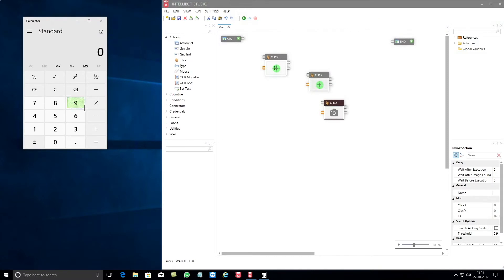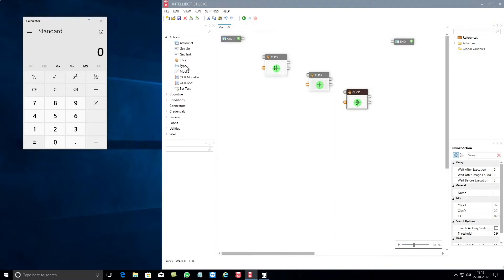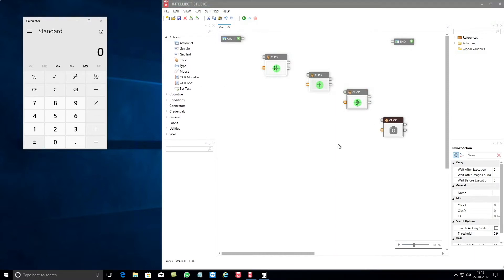To conclude this logically, you will drag and drop another click component into the design surface and click on the camera icon to select another arithmetic symbol — in this case, the equal to symbol.